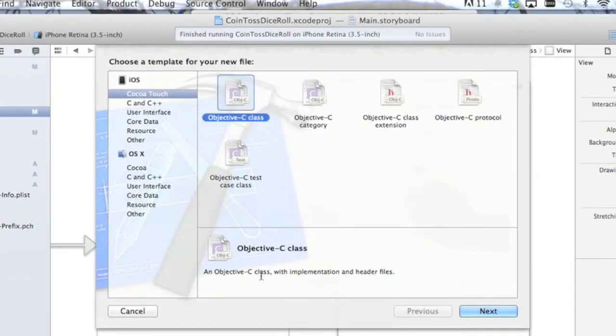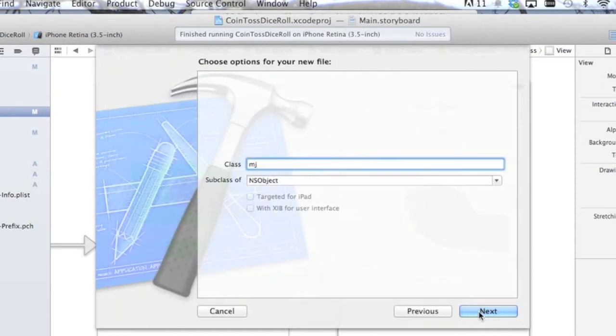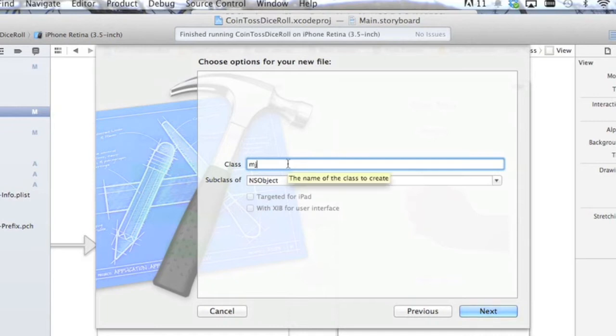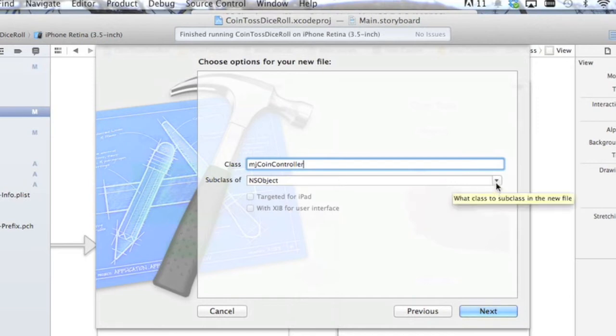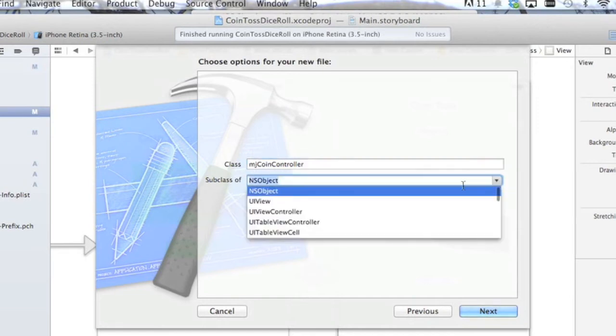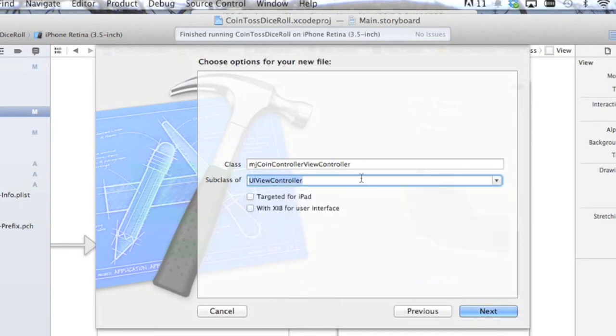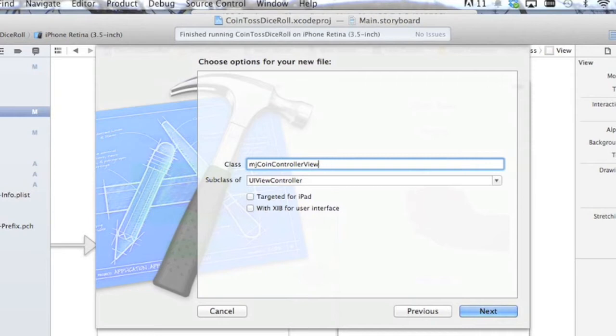It's going to be an Objective-C class, so hit Next. And let's call this CoinController, since that's controlling the coin. We're going to scroll down and find UIViewController. And we can get rid of that. By default, it adds that extension to it.